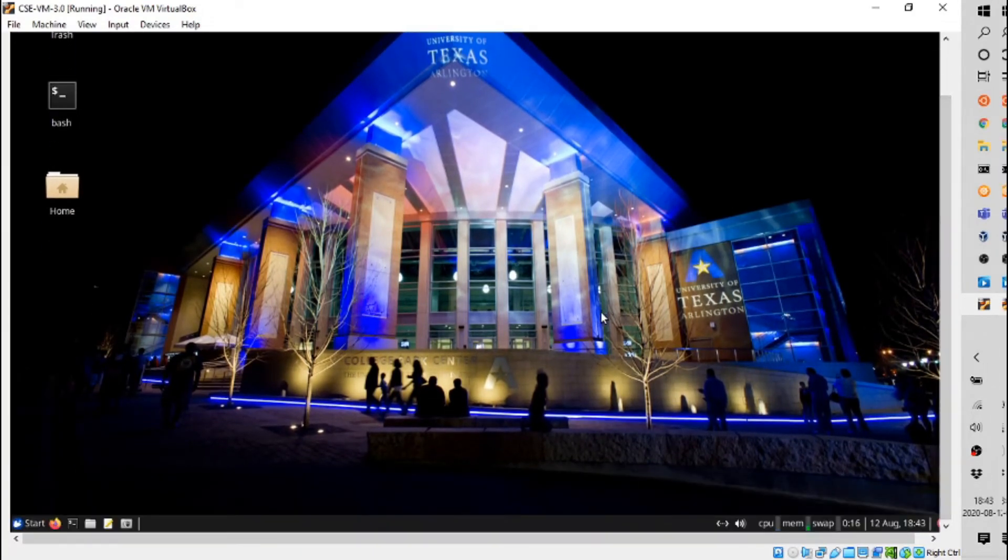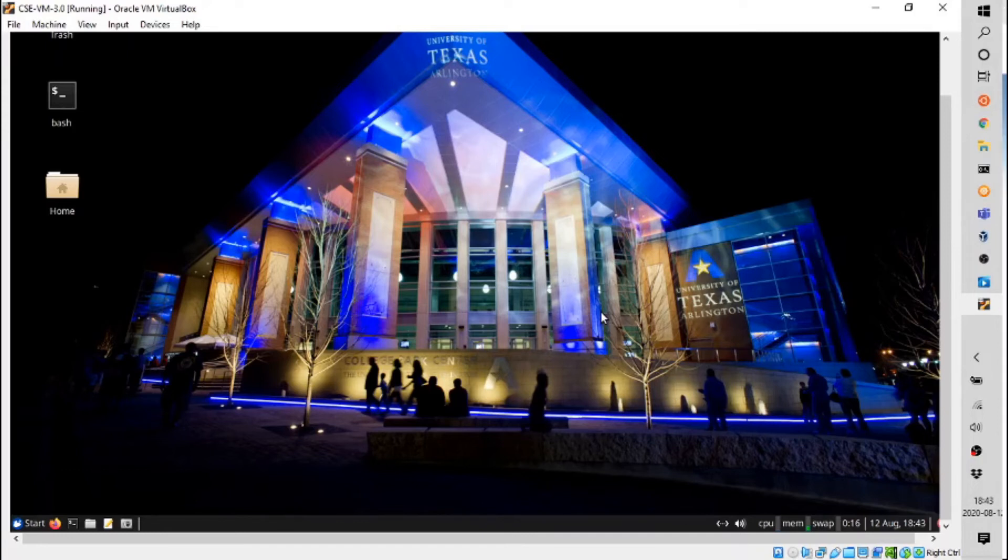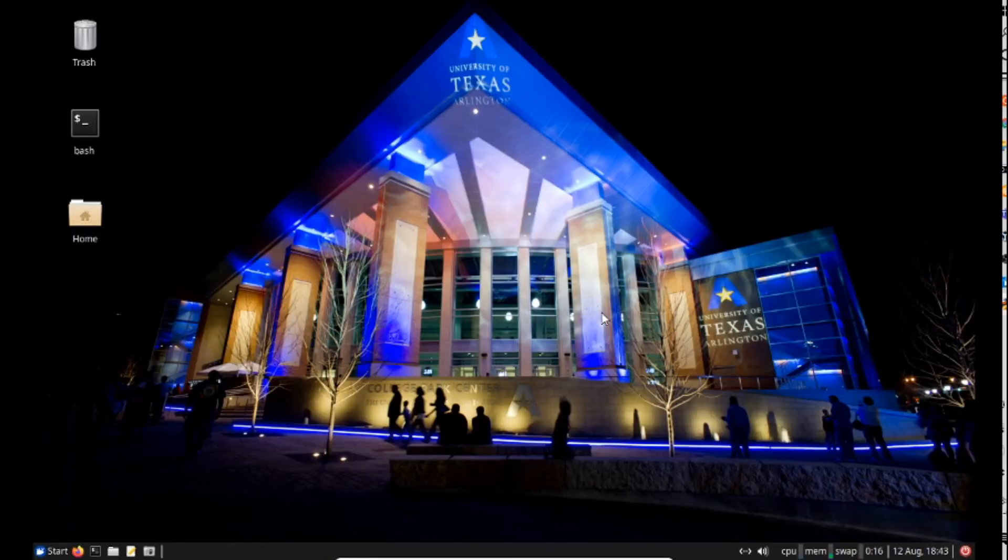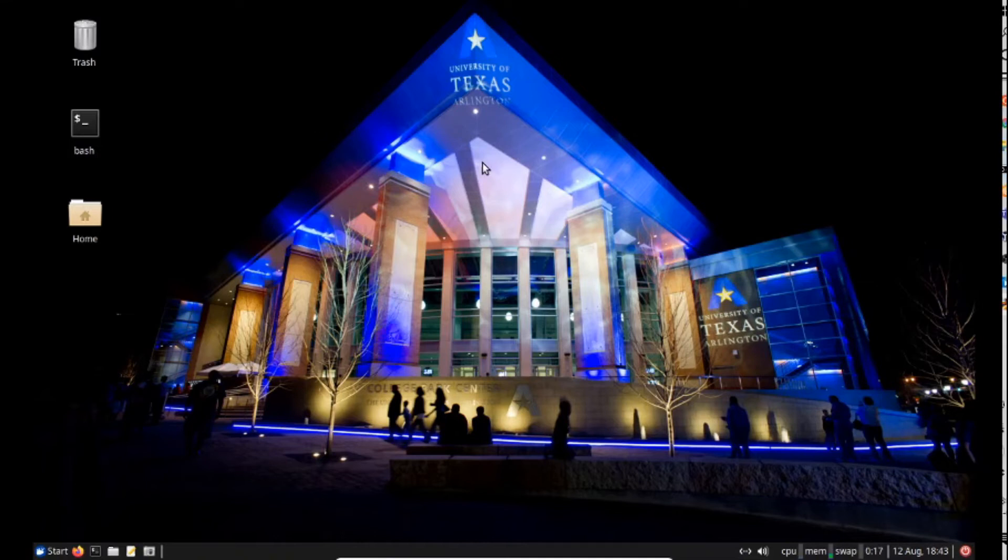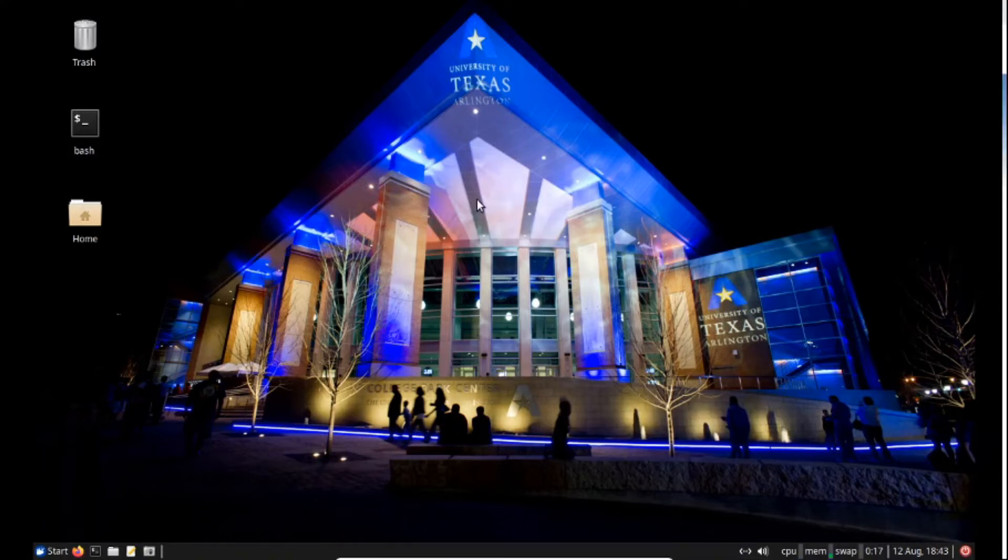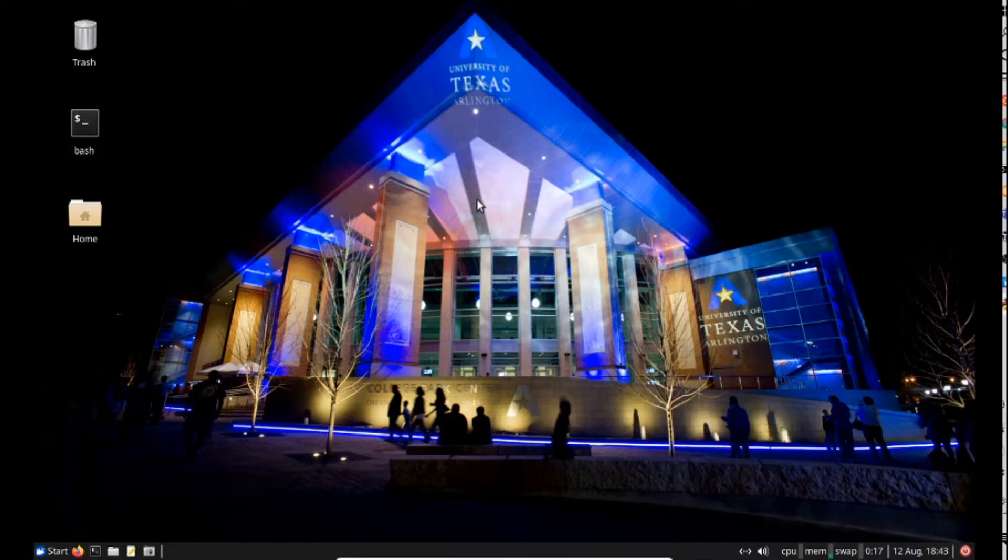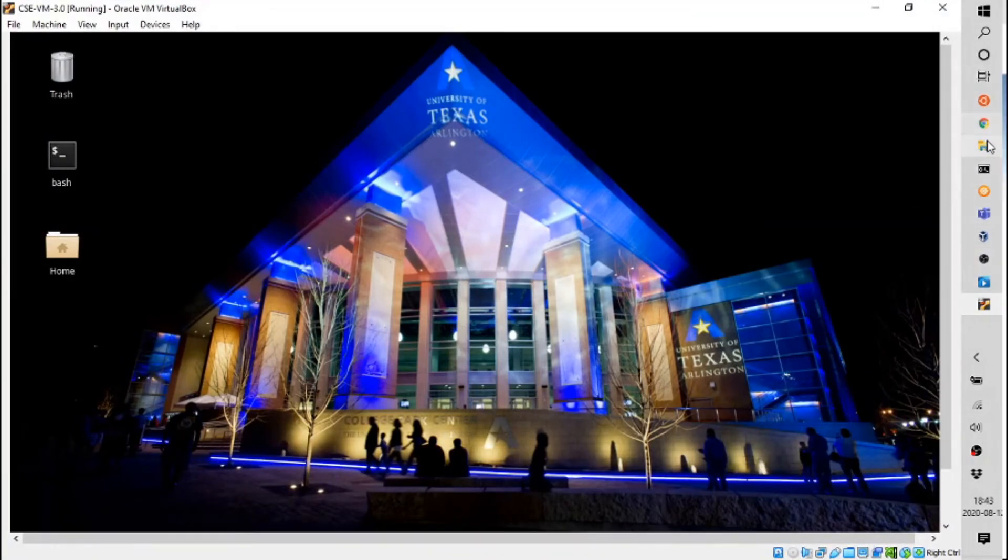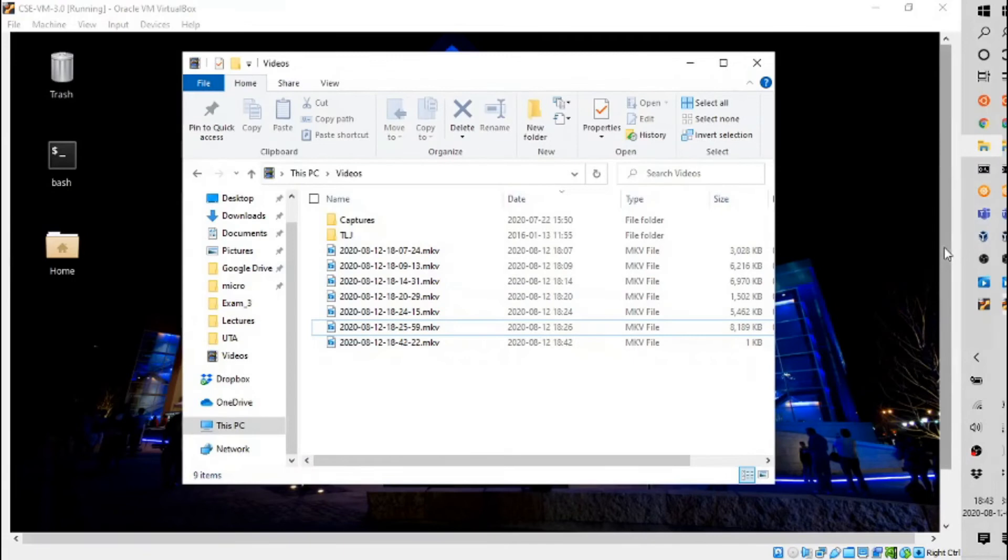It will fit if we go to full screen. And the way we do that is use the right control key and the F for full screen. That switches us then to the full screen mode. Now my entire display is being consumed by the virtual machine. When I want to get back to the host operating system, I use the right control key with F again. And now I'm back to my regular Windows environment.